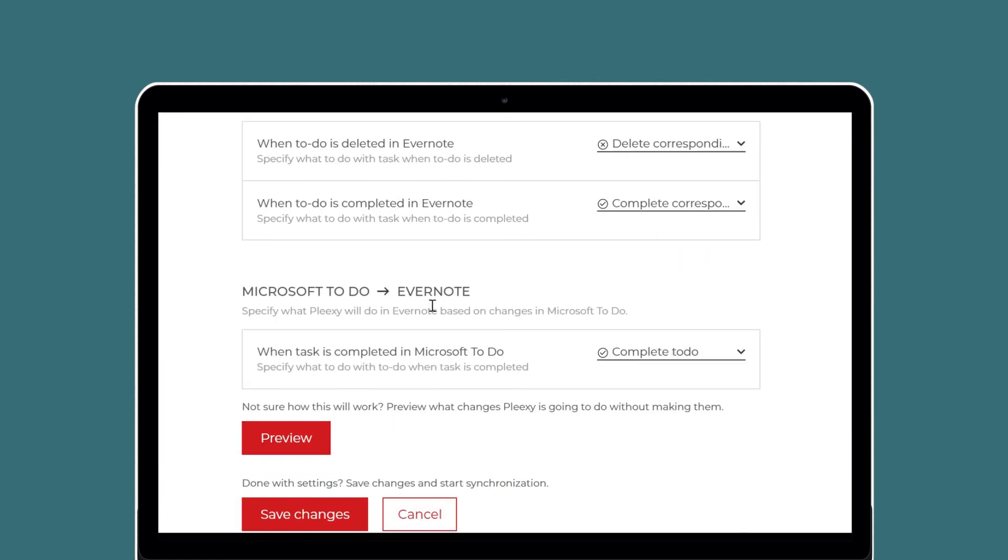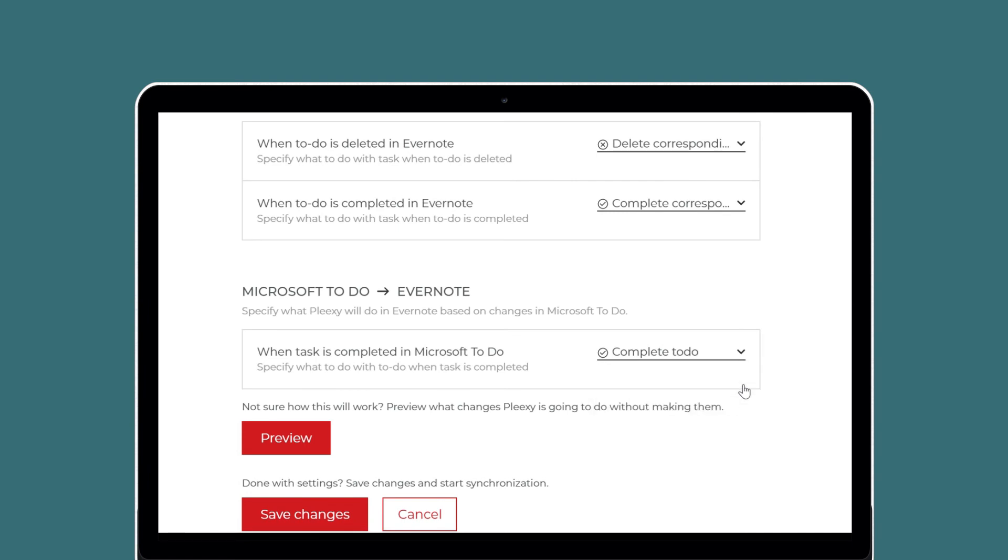In the same way, when you complete a task in Microsoft To-Do, Plexi will either mark the corresponding to-do as complete in Evernote or leave it as is.